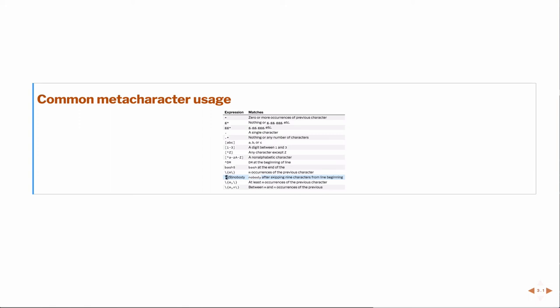So that implies, the caret implies the beginning of the line. The dot implies a single character. In this case, it's nothing. There's nothing after it.